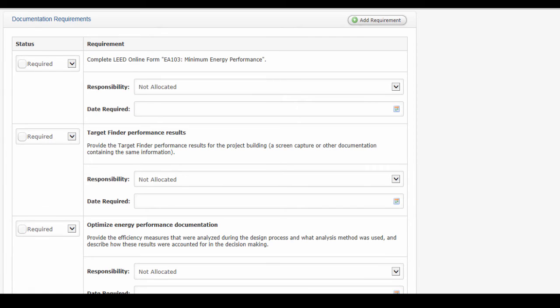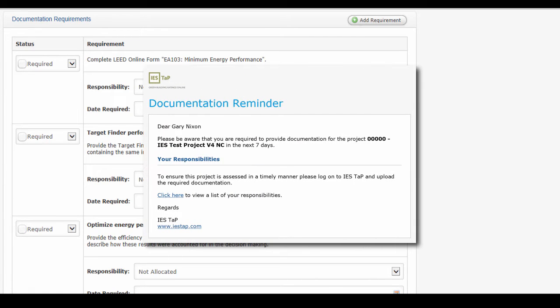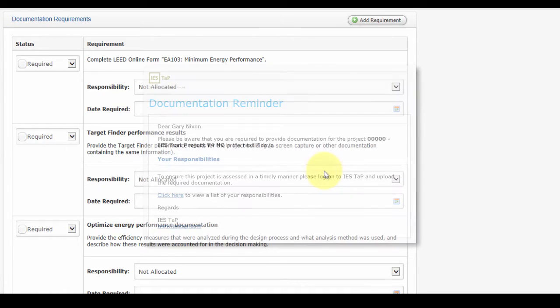With automatic email reminders for project team responsibilities, the project team are reminded of what is required of them in order to submit the project for certification on time and gives the LEED project team manager one less thing to think about.